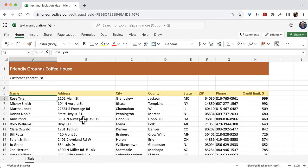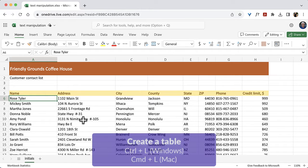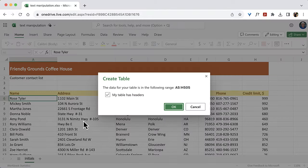In the desktop version of Excel, I would press Ctrl-T in Windows or Command-T on the Mac to create a table. But in a web browser, Ctrl-T or Command-T will create a new tab in the browser. So Microsoft kind of compromised with the keyboard shortcuts. The shortcut to create a table in the web version is Ctrl-L in Windows or Command-L on the Mac. So I press that and it says, do you want to create a table?